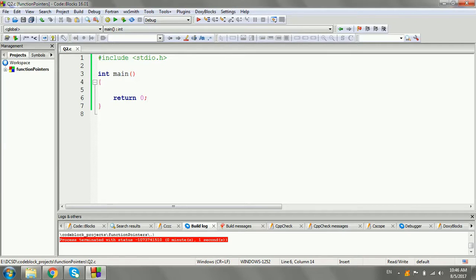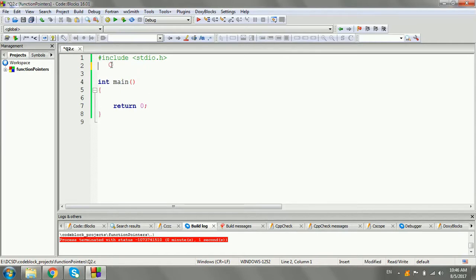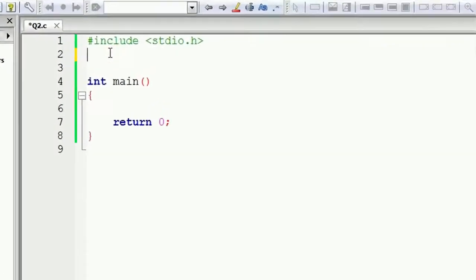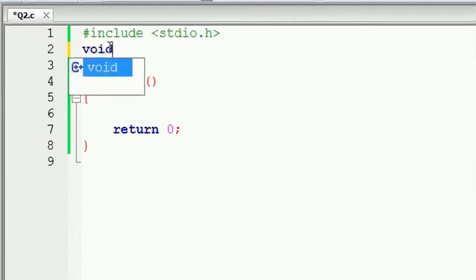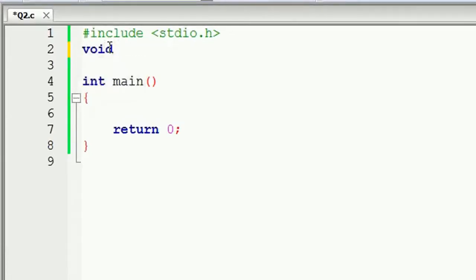I'll talk about memory locations — you can go save a function, and you can call function pointers. Now we have to use the function of void and say hello.